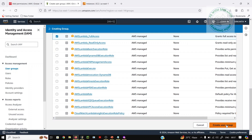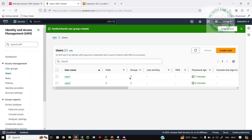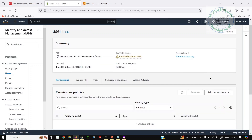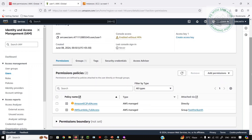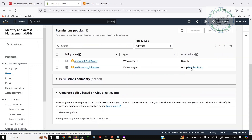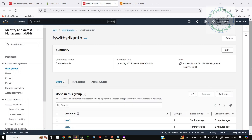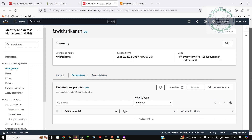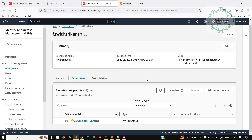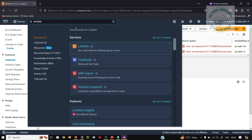The group 'FS with Srikanth' is created. From the user's point of view, observe how many policies they already have. Here the permissions show EC2 — and from the group, clearly observe the Lambda policy is now also inherited from the group. User one now has Lambda access coming from the group.